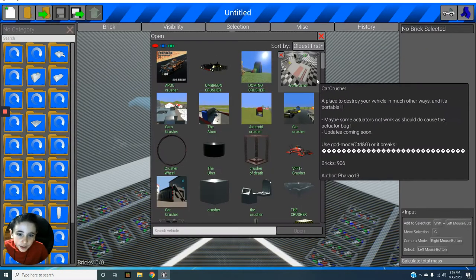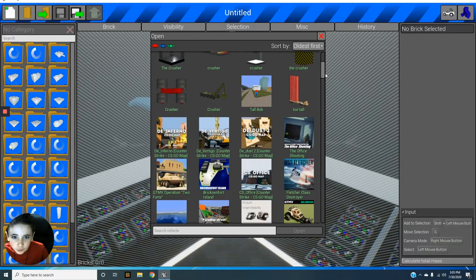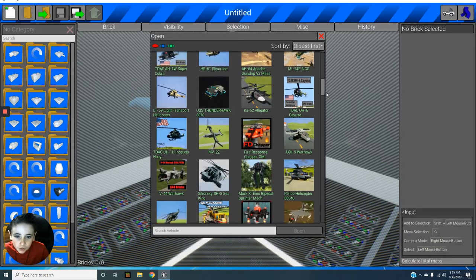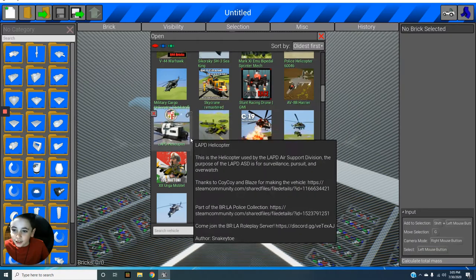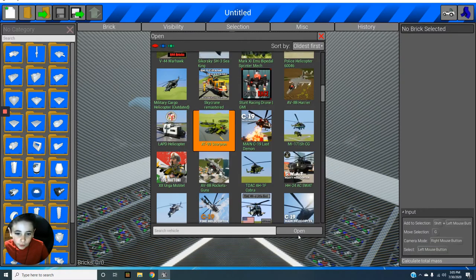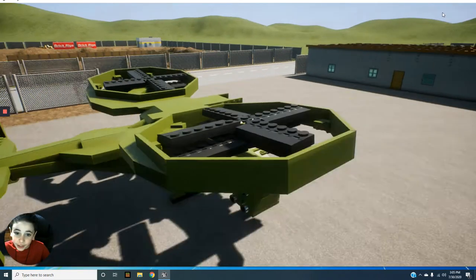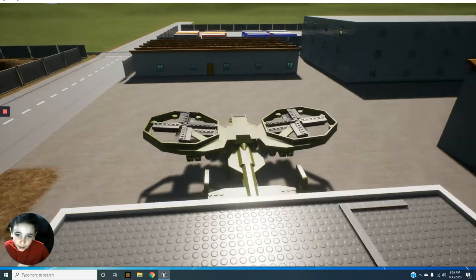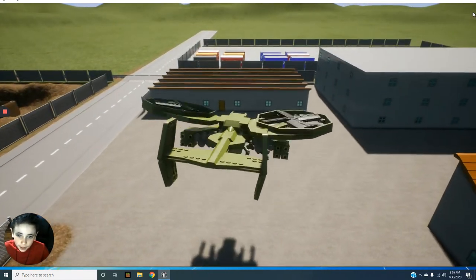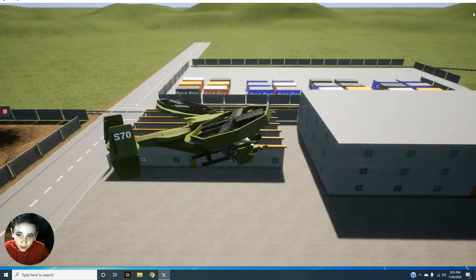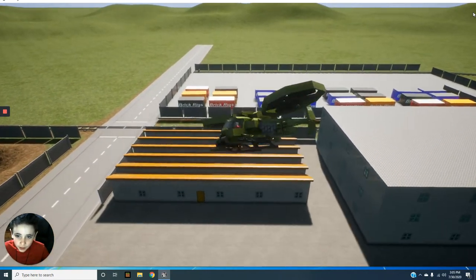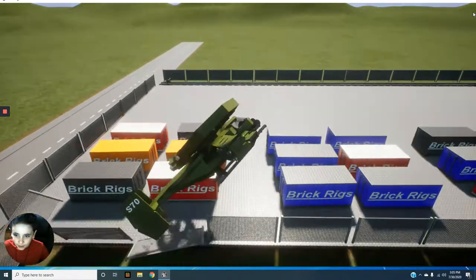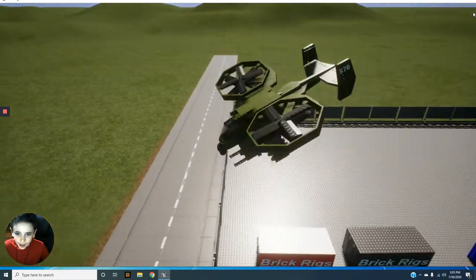If any of you are new to BrickRigs, it's a very cool game. You can destroy stuff, you can spawn in zombies, but I'm not in zombie mode, so that can't happen right now. And these are really hard flying.